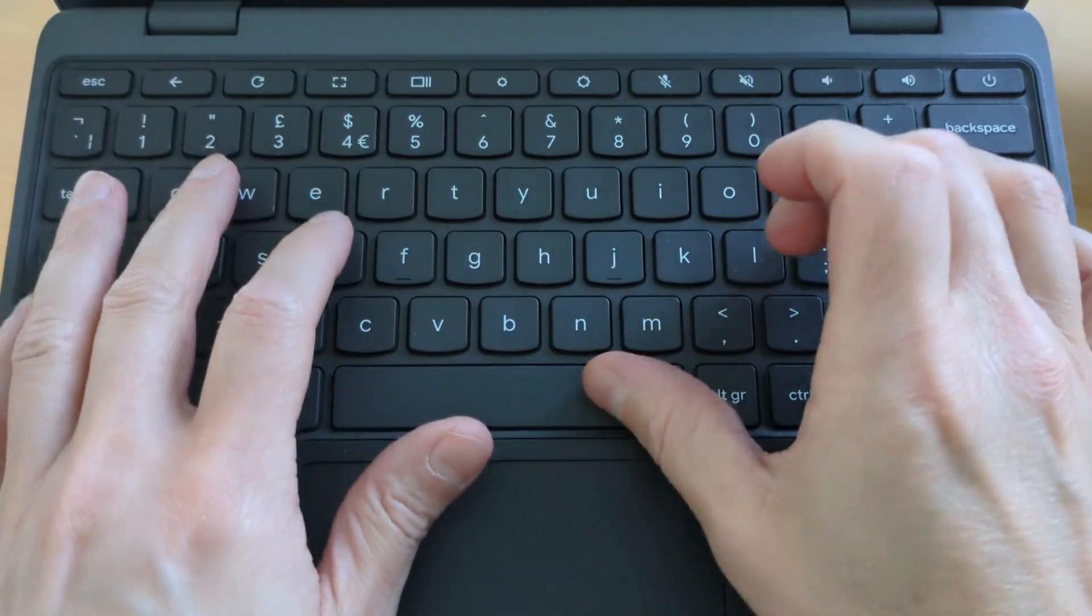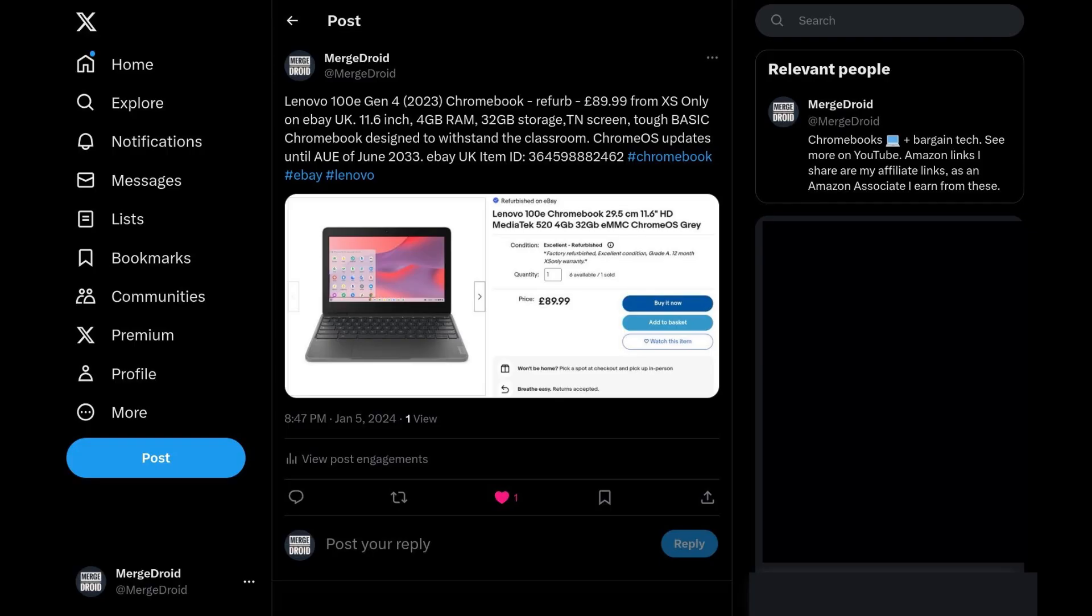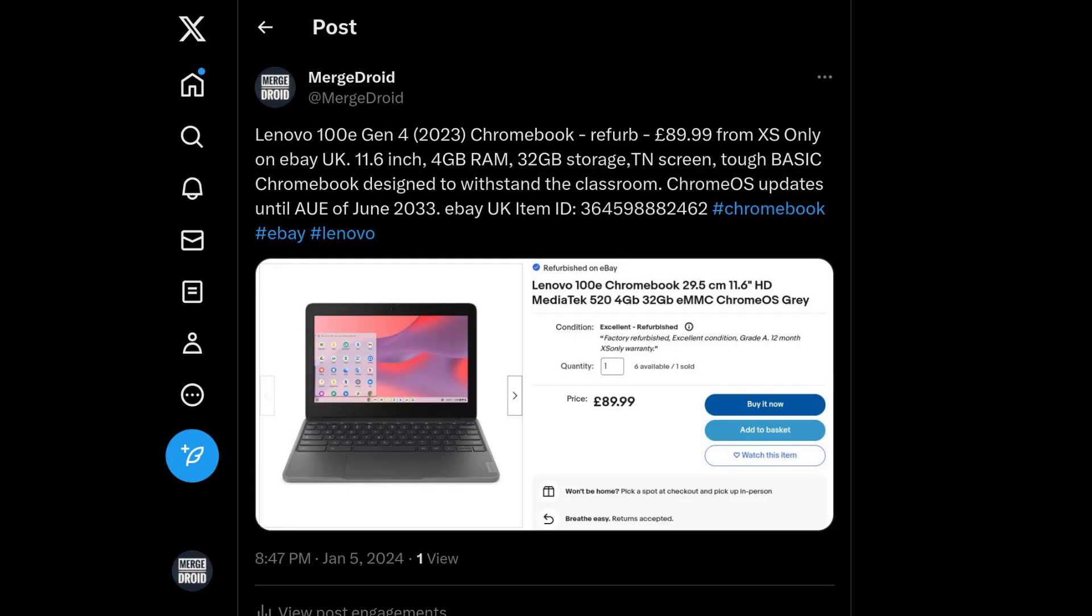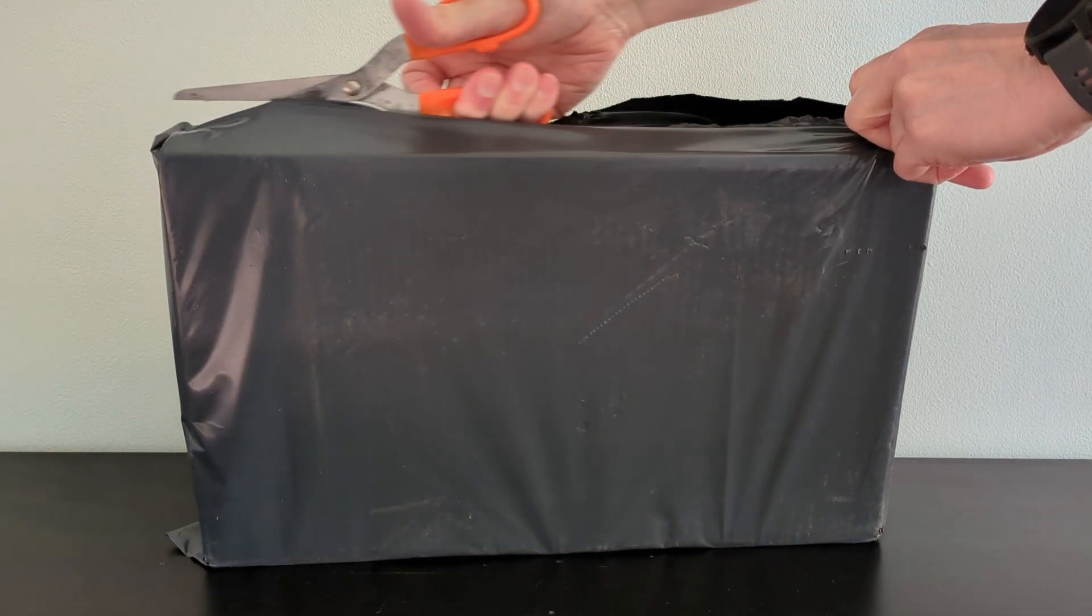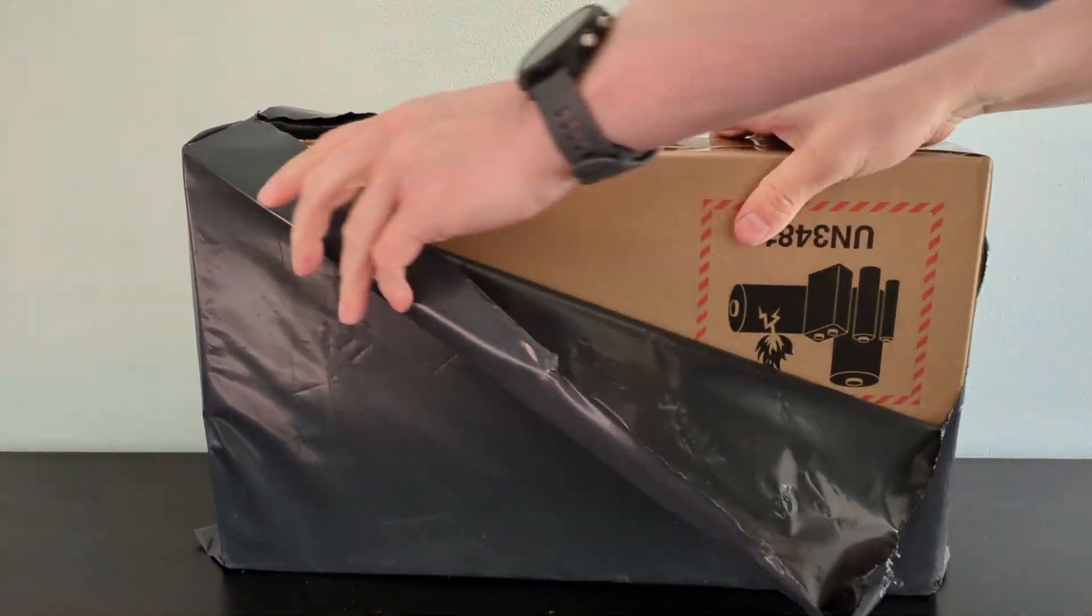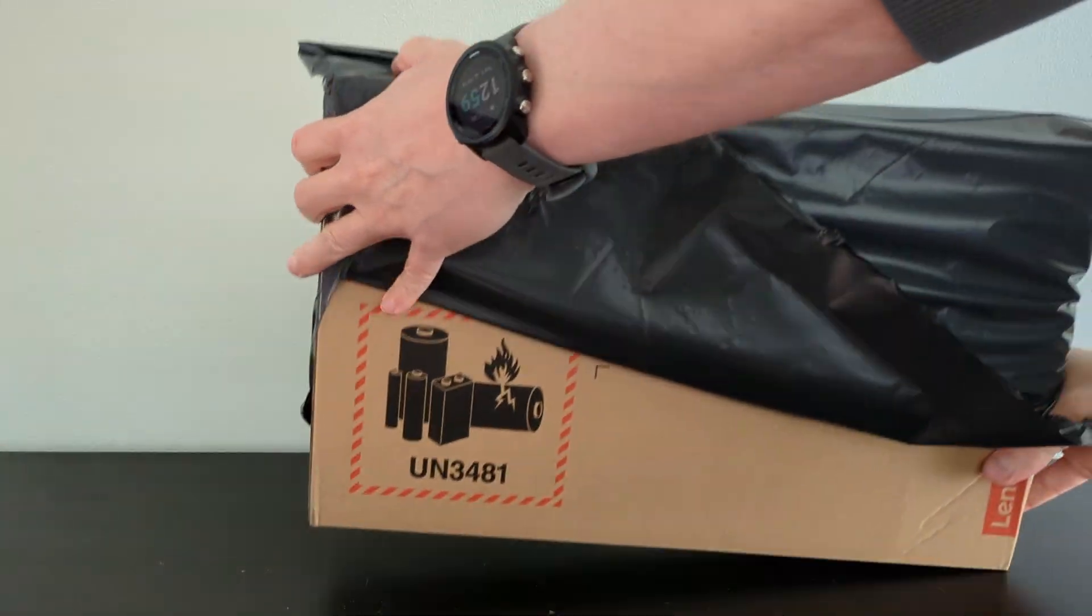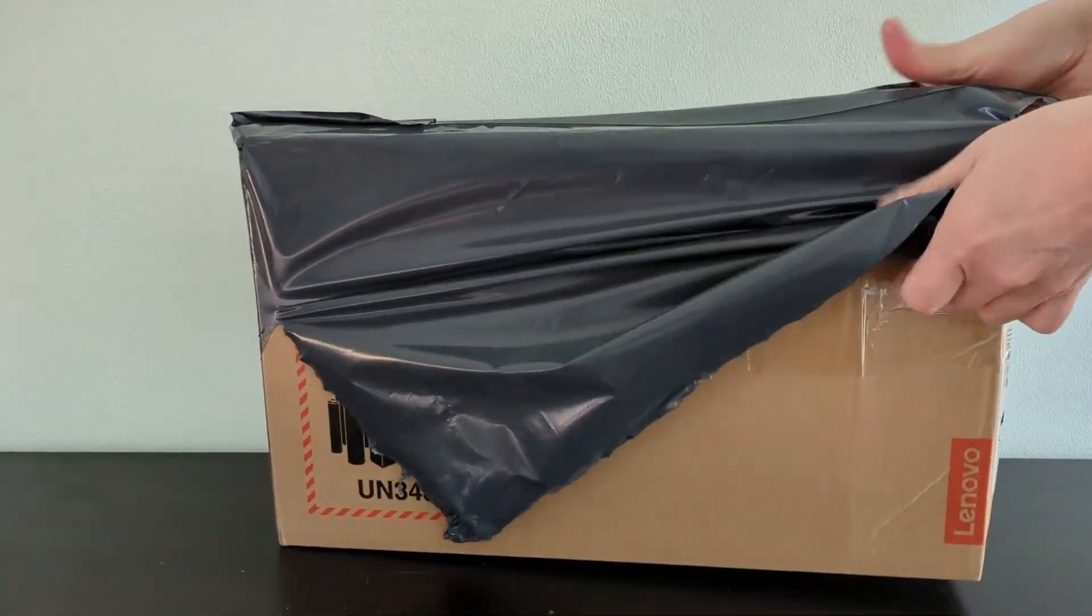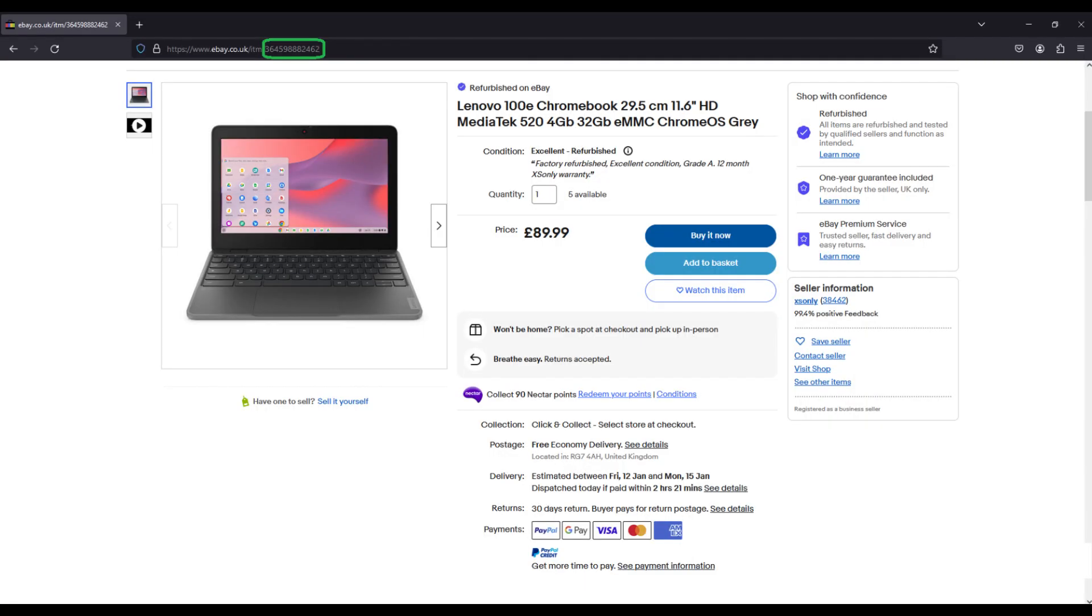So jokes aside, if you follow me on X you may have seen my post about this one last week. I paid just £90, that's about $140, for this as a grade A refurb from XS only on eBay in the UK. It just arrived yesterday and I wanted to give you my first impressions. It's worth noting that as I put this video together there are still five available on the same auction. I'll leave the eBay UK item number in the pinned comment.